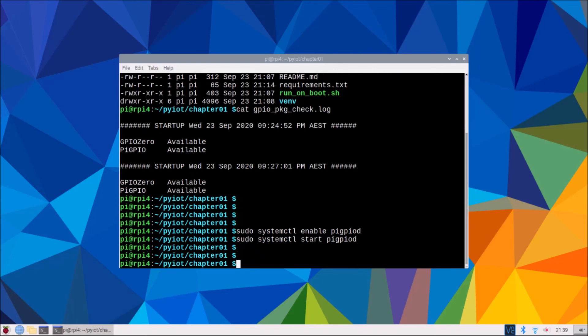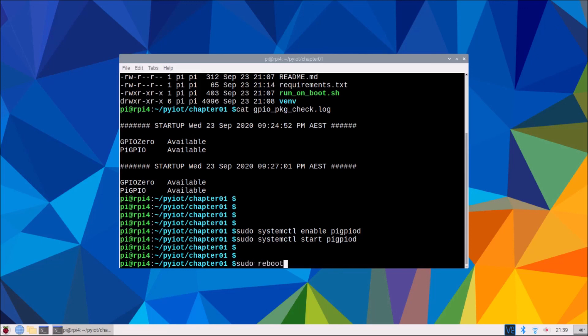Now I would just get you now to reboot your Raspberry Pi. We've enabled some services and we've just enabled and started the Pi GPIO D, but to just be sure that nothing needs a reboot to enable, because I have in other versions of Raspberry I believe, I'll just get you to do a sudo reboot, restart your Raspberry Pi, and I'll see you in chapter 2.